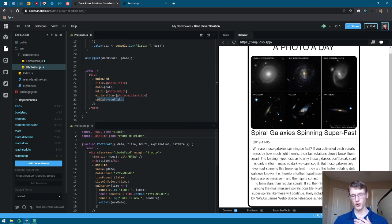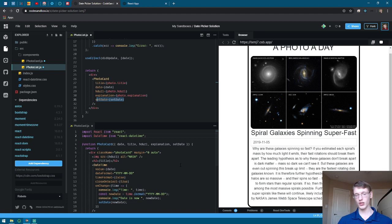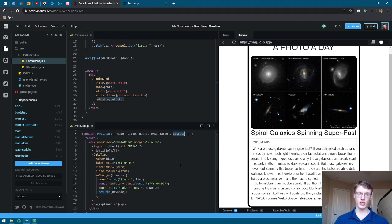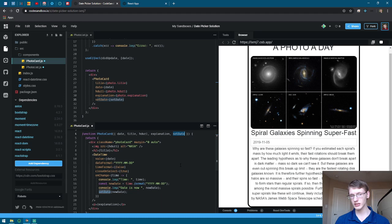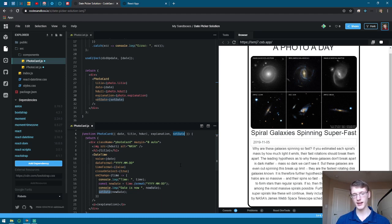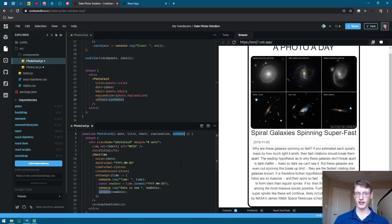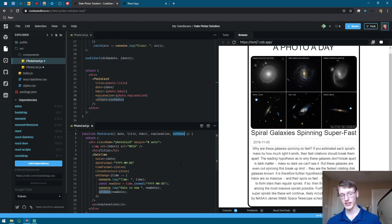You are then going to call that setDate right here. Whether you use the array deconstructor or props.setDate, either will work. I just decided to do it this way because it's easier for me.